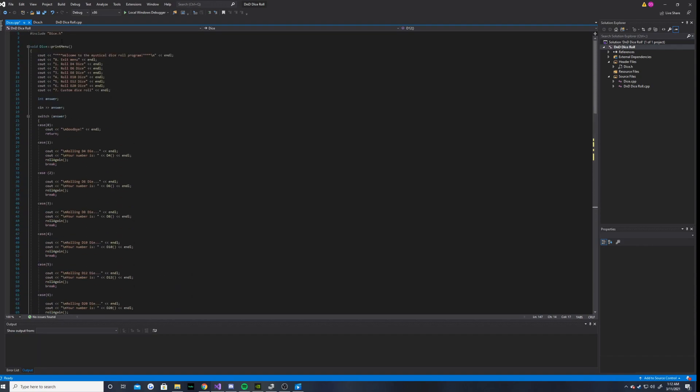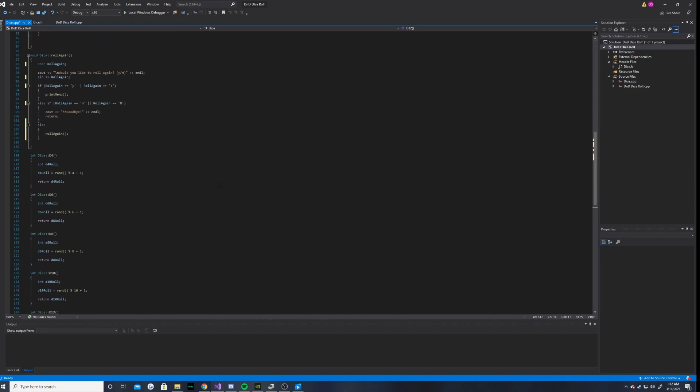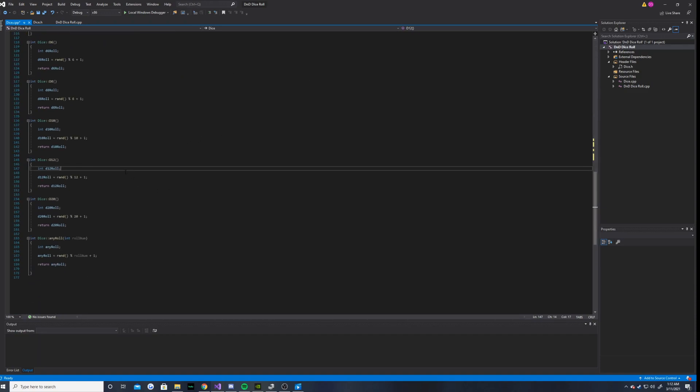So, yeah. Anyways, and the main function. That's pretty much all for the CPP file for dice.